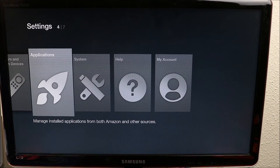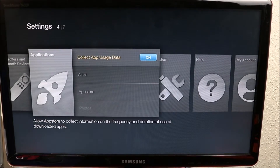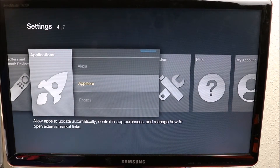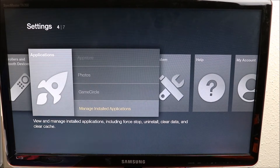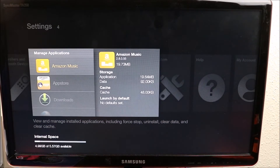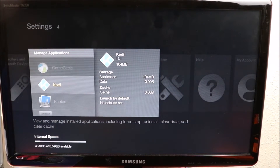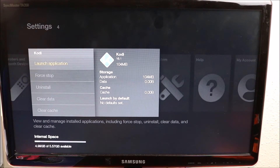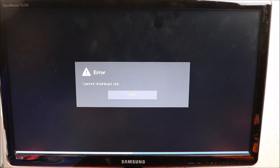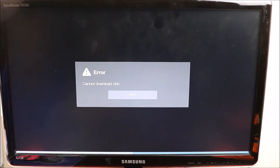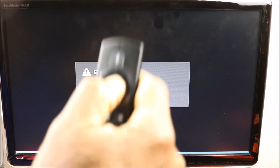We want to go down to Manage and Install Applications. Here we go — Kodi is right here. We click on it and launch the application. If it doesn't launch we're gonna find it, try it again — let's click Restart. Clicking Kodi, gonna restart the Fire Stick, then launch the application.